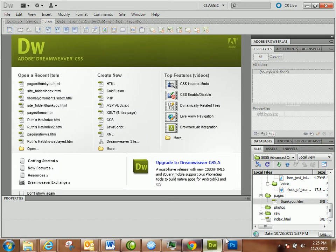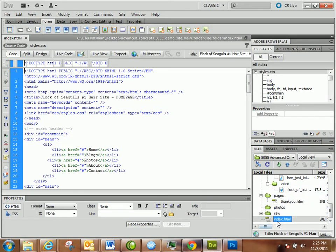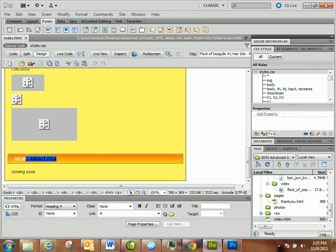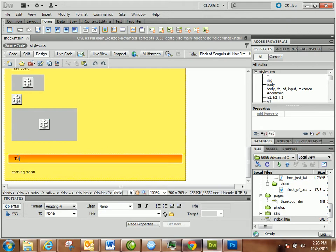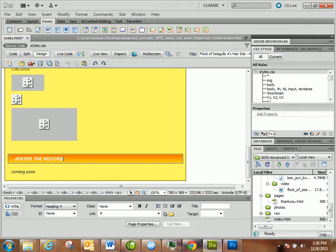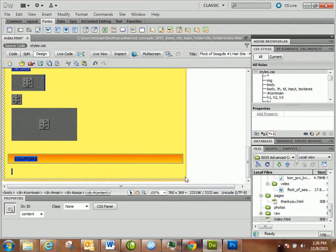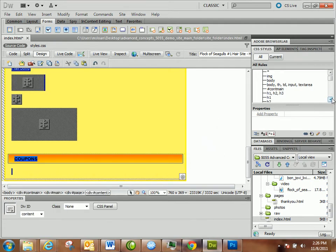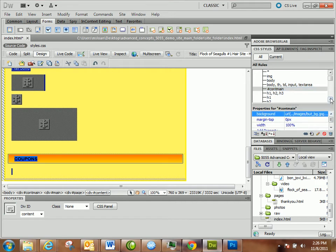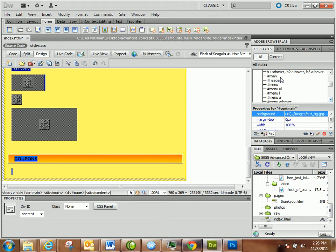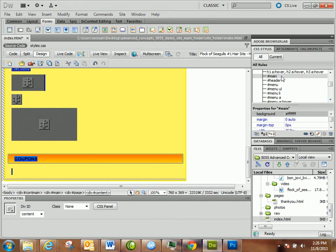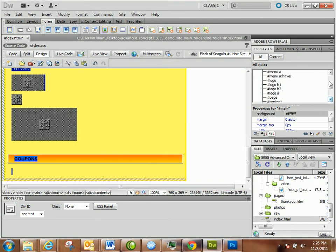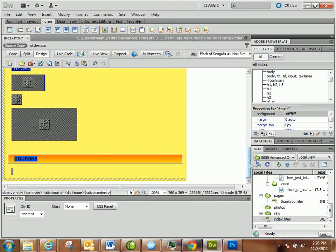While that's happening we can go over to the index page. Down here we're going to have the store, the record store. I want to keep that heading tag. This is going to be coupons for this month. If we go to content main, that's at 100%. So the whole thing is 767.